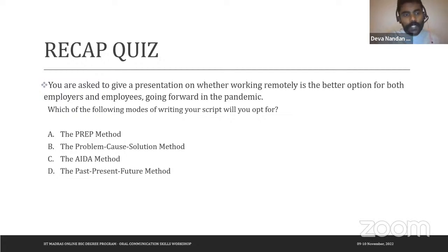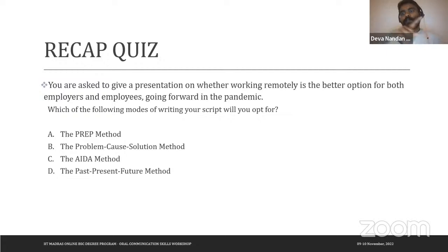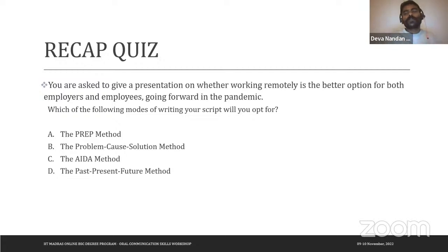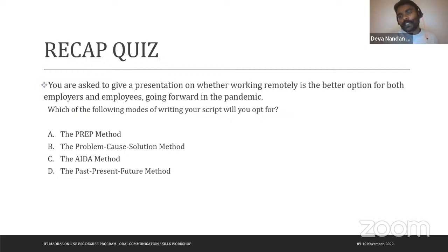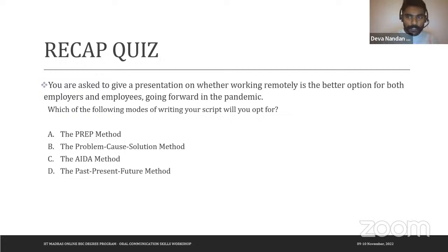If the question were framed differently — say, asking about the nature of work over the years — you could use the Past, Present, Future method, as it involves a chronological order and future prospects of work. But since this question asks you to take a position and explain it to your audience, the PREP method is the ideal choice.